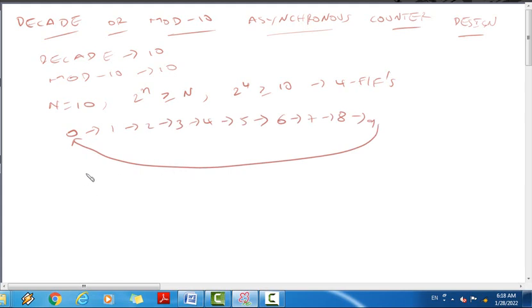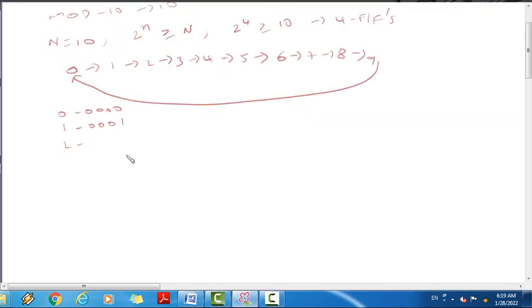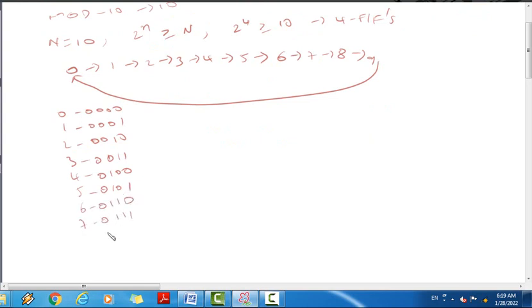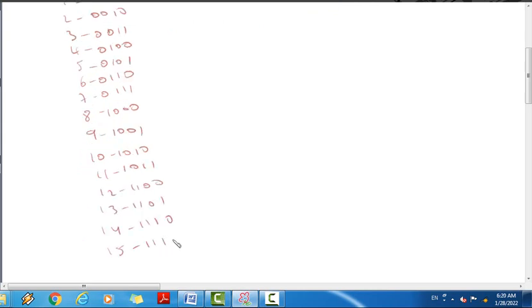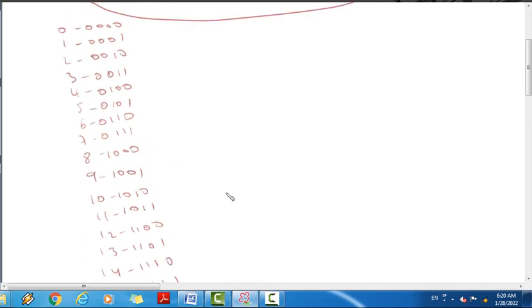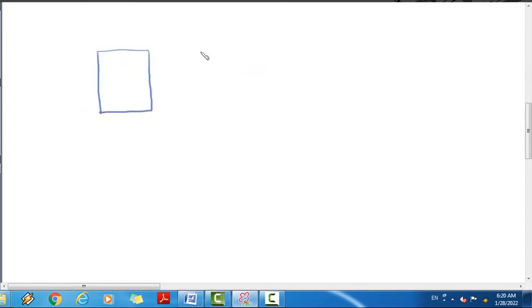This can be implemented as a synchronous or asynchronous design. We take a binary reference table showing the 4-bit outputs Q for each of the 10 states from 0 to 9. This forms the basis for our 4-bit JK flip-flop asynchronous counter design.